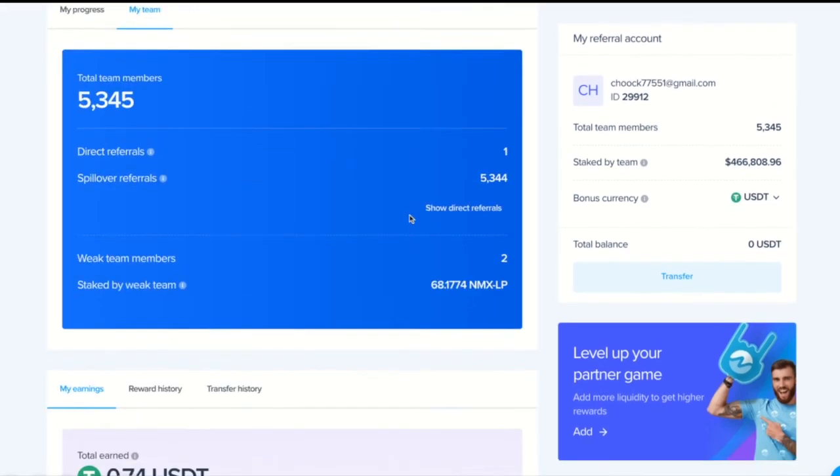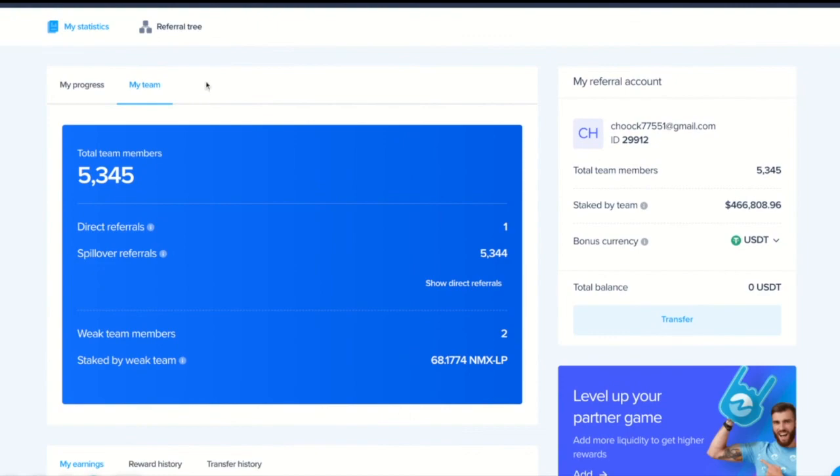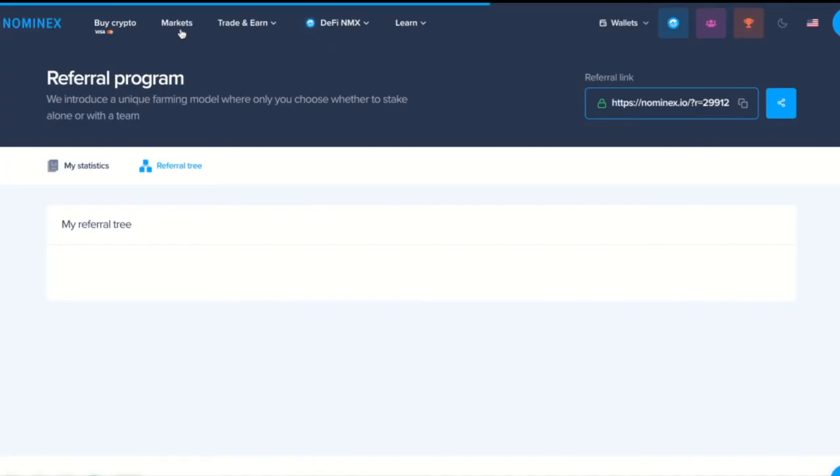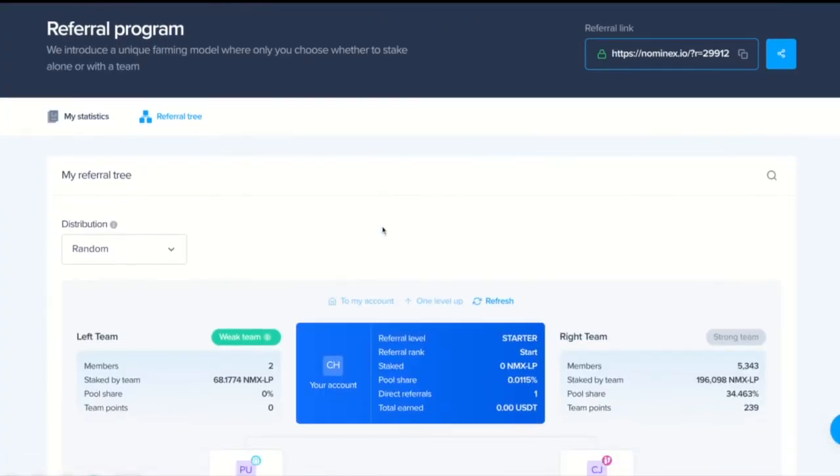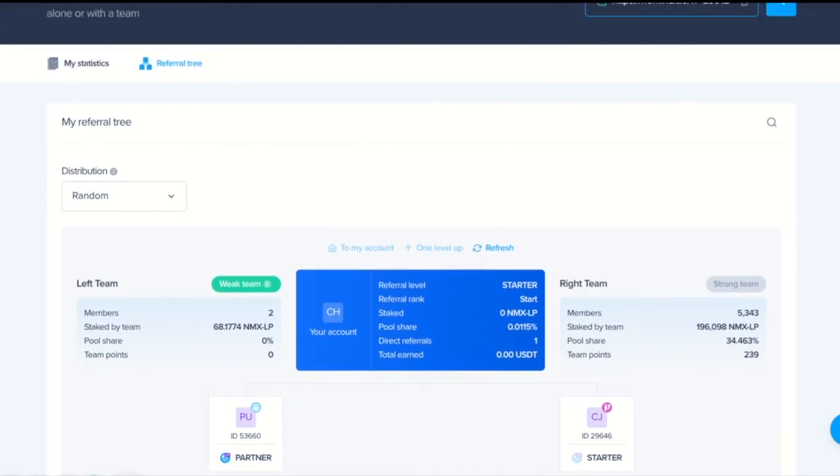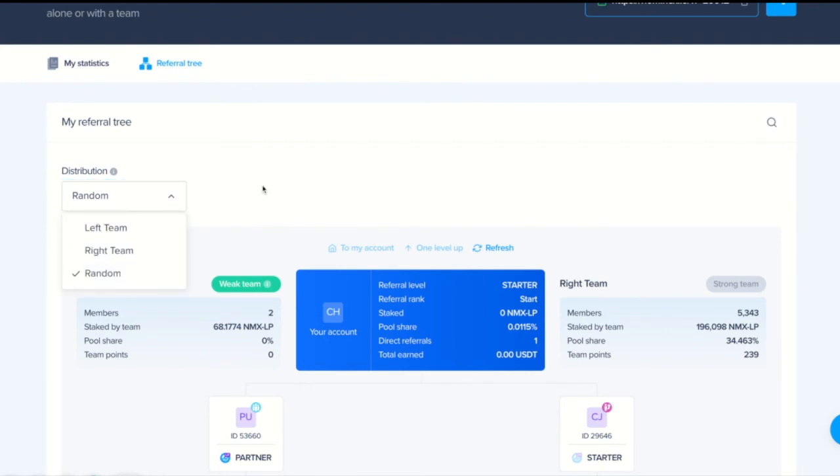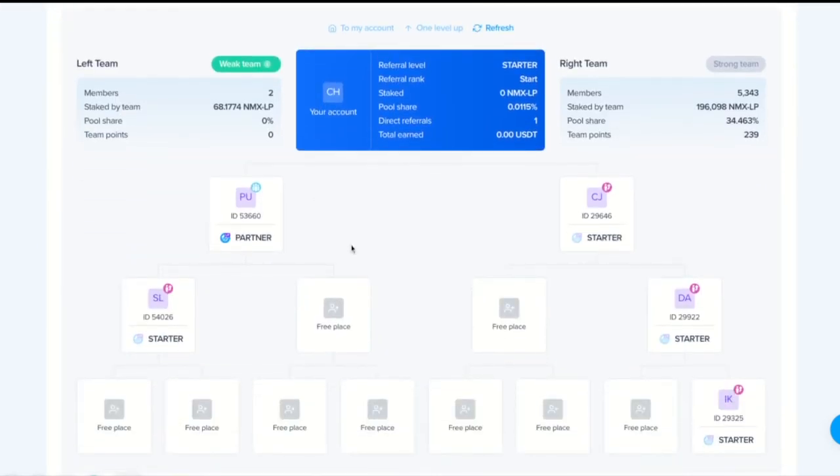Here, we can see all the members of both teams, also manage the binary tree, distribute referrals between teams according to our needs. Here, left team and right team. We can also see all the info about our team and about each referral and his team.